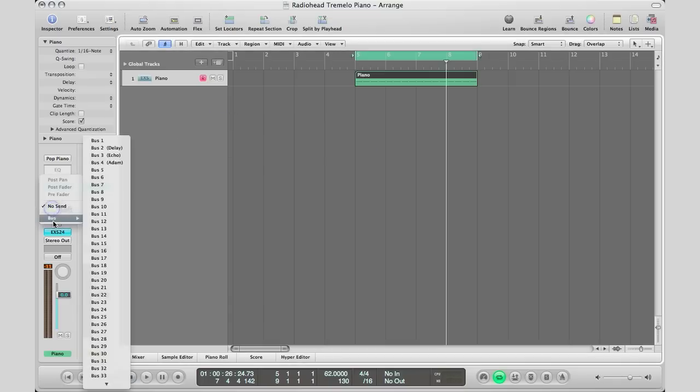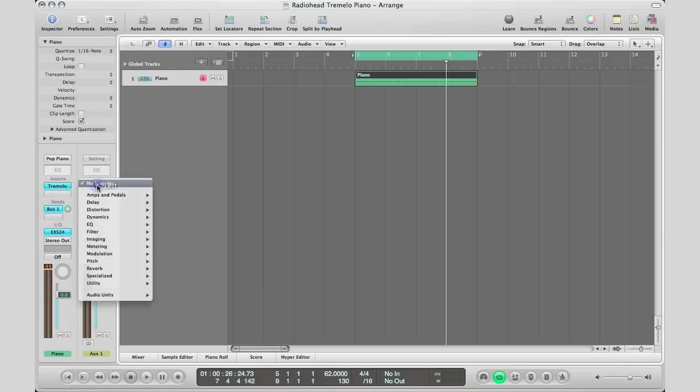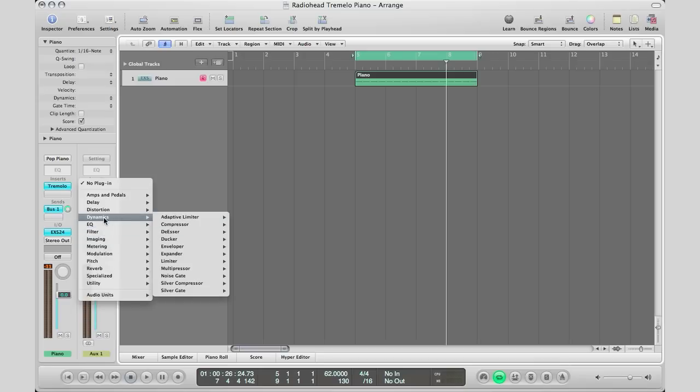I'll go to Bus 1. In this circle area right here, hold down Option and click in the middle—that will send it out at unity gain. Under Bus 1, I'm actually going to bring in some distortion to get that more Radiohead sound.